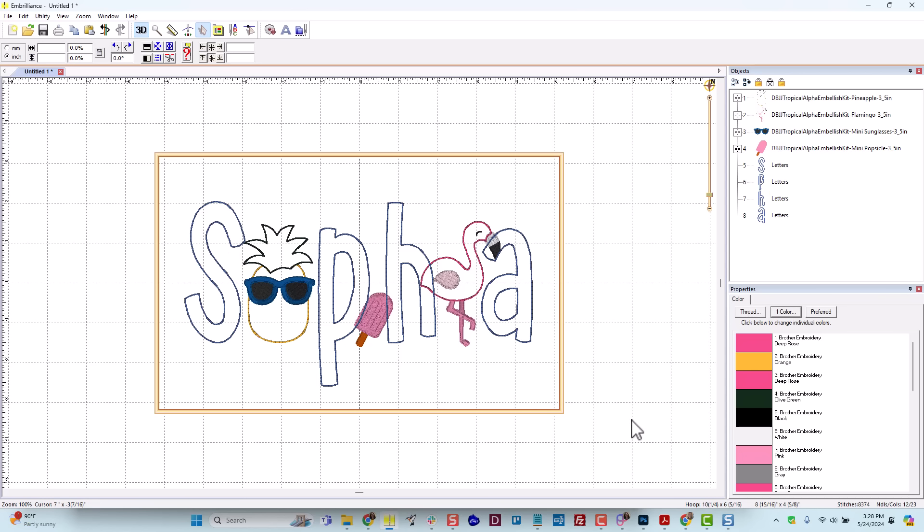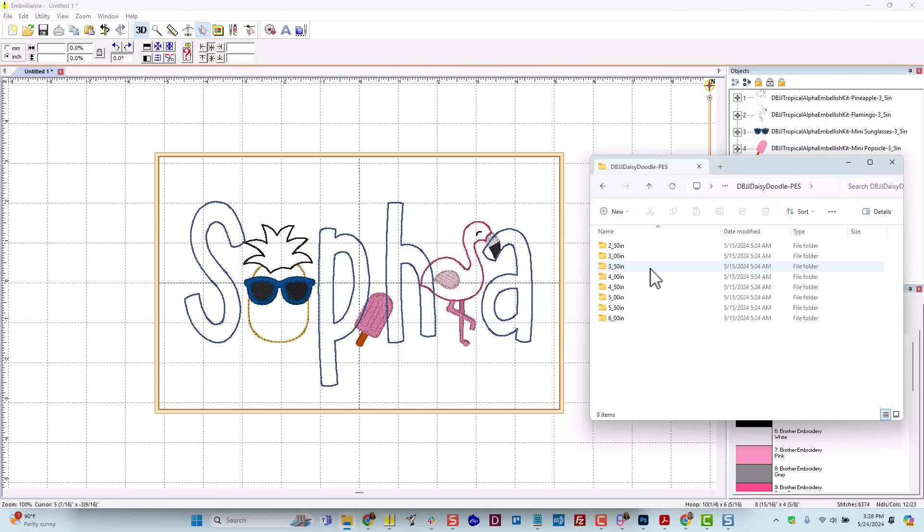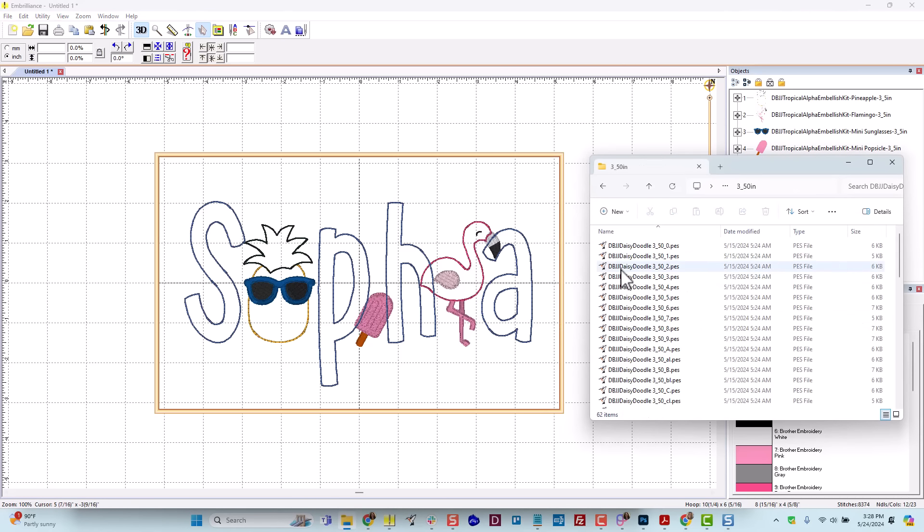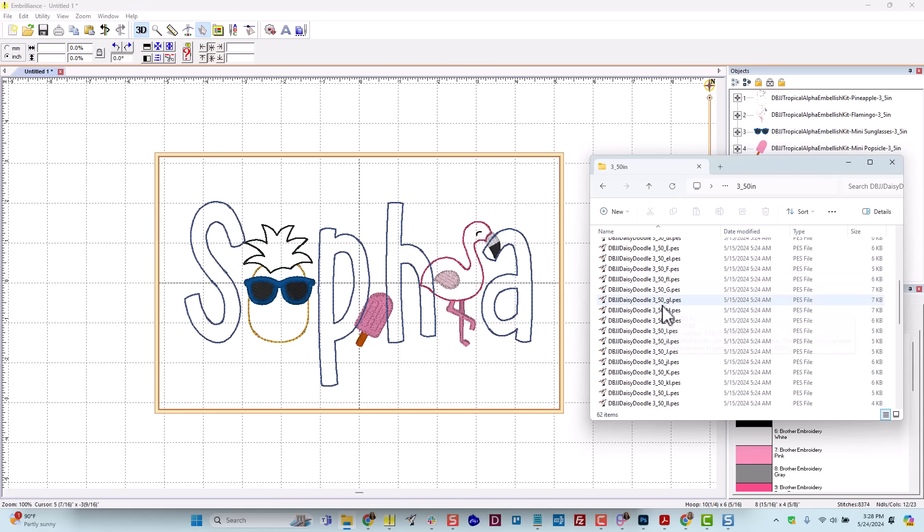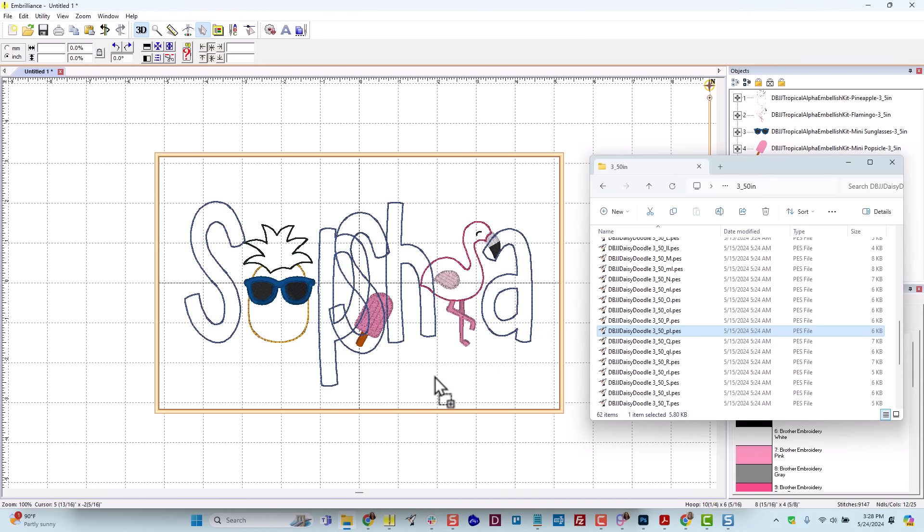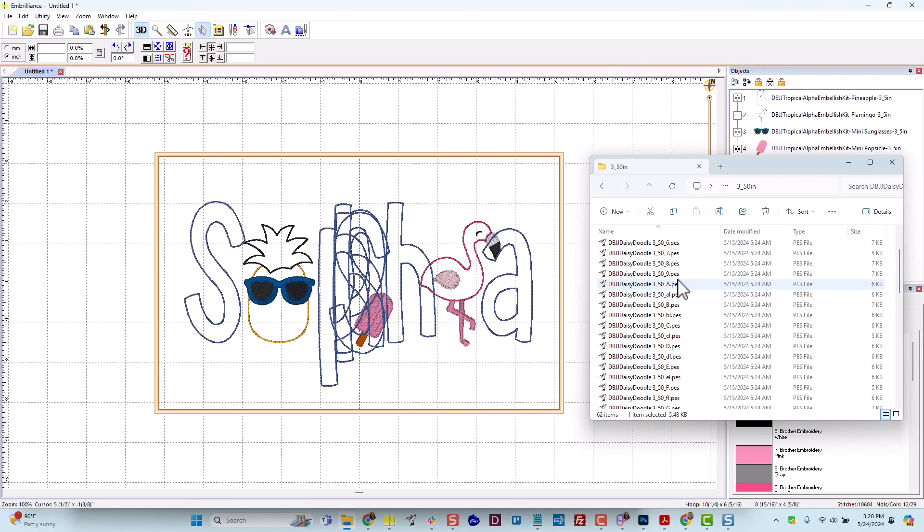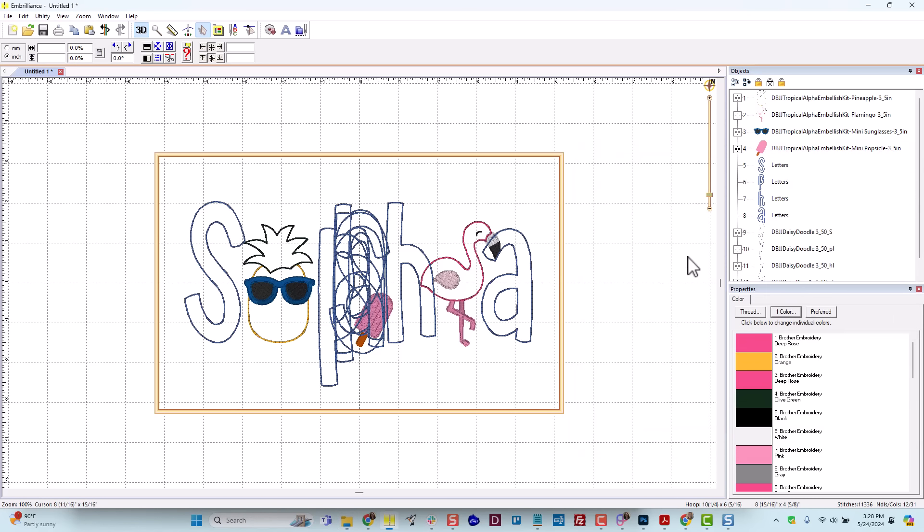If you're using a different program than Embrilliance, you don't have access to the BX files and that's okay. You will simply merge in the individual design files in the format of your choice. Since I have a Baby Lock machine, I use PES files. So I would go to the 3.5 inch folder of my Daisy Doodle alphabet and I would find the capital S and drag it in and the lowercase p and the lowercase h and the lowercase a. And so then I would have all the design files that I need.